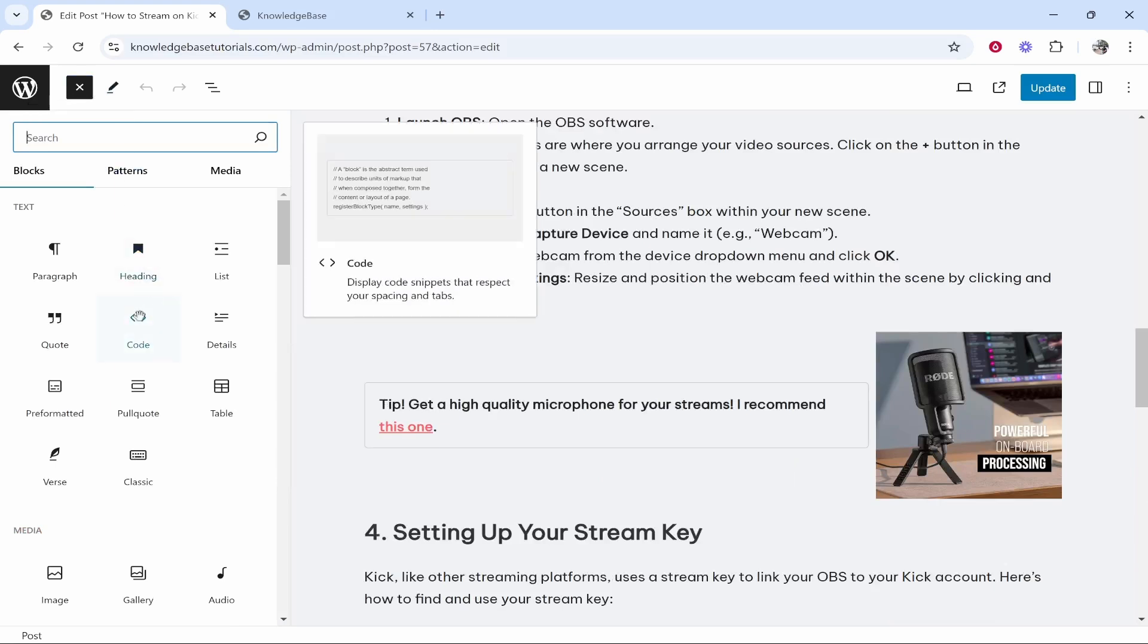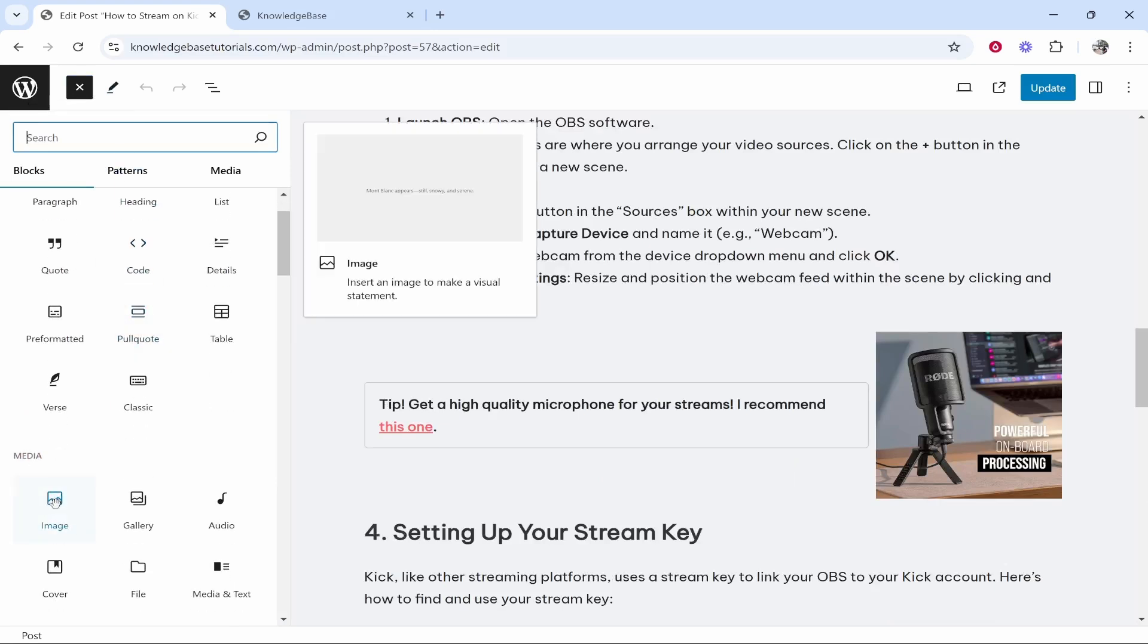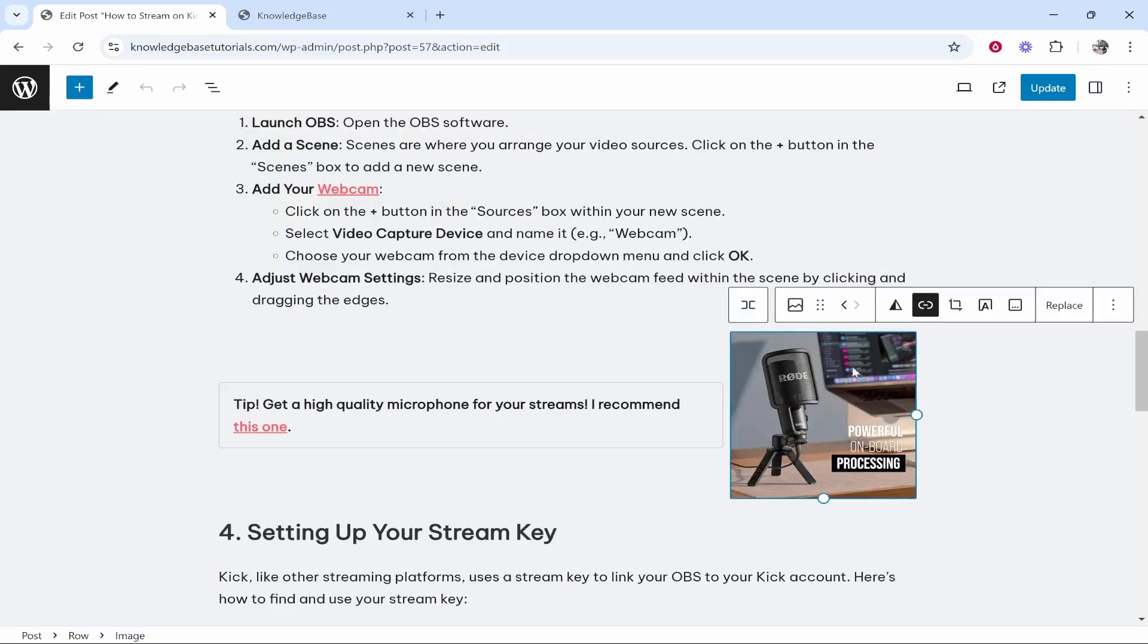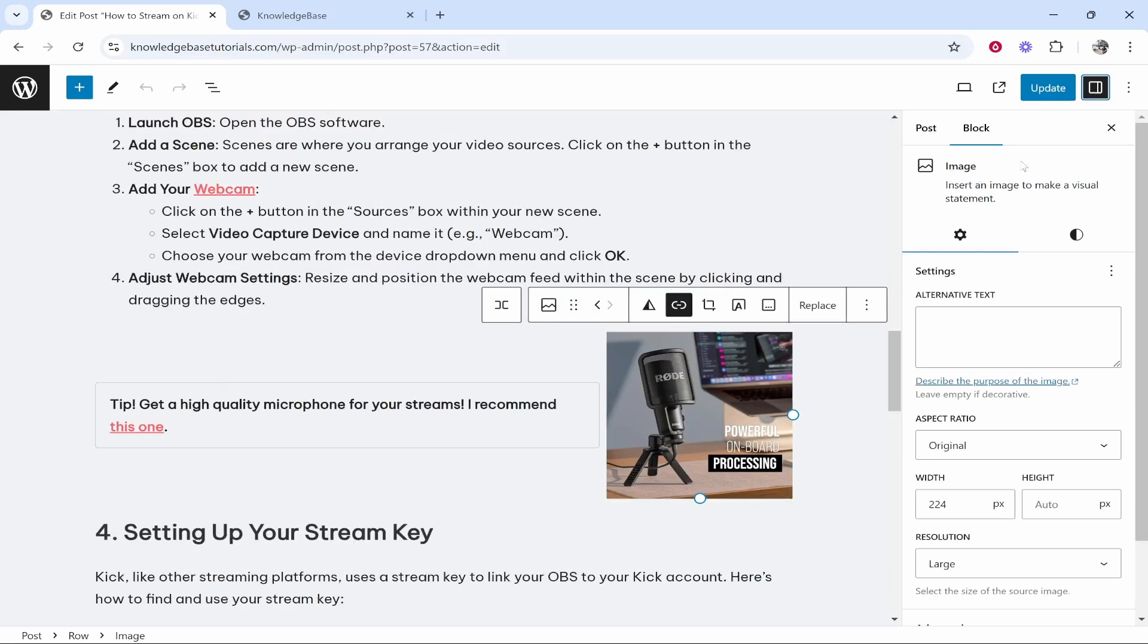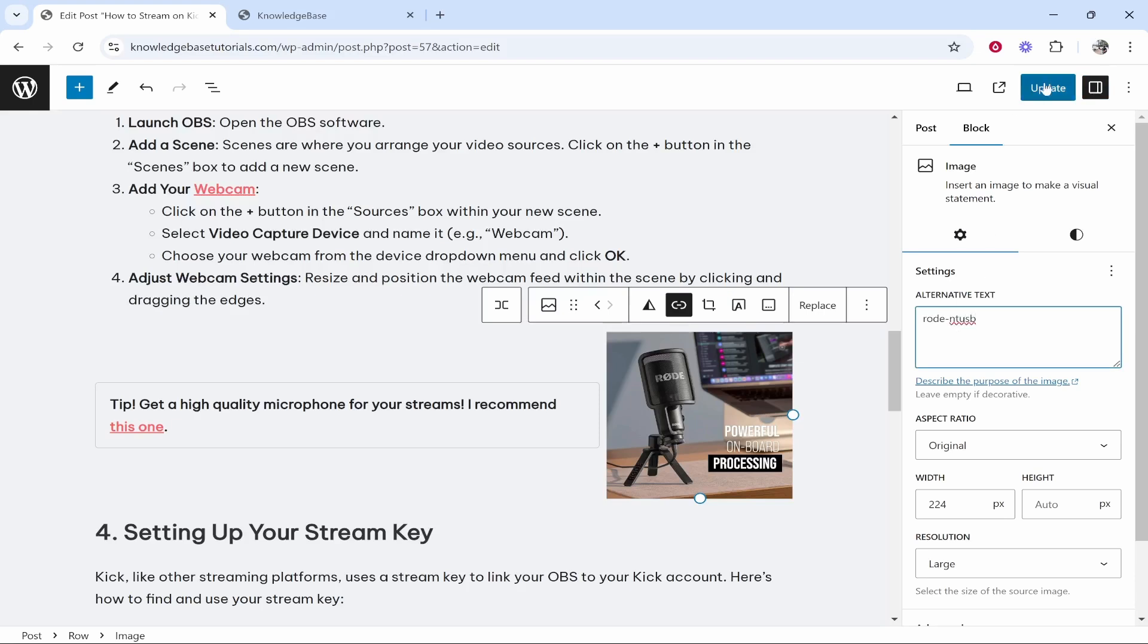Once you've clicked on it, go to the top right to settings and that will open up this window. And here you'll see alternative text. So I could call this Rode NT USB because that's the name of the microphone.